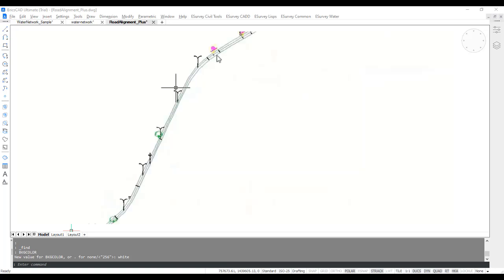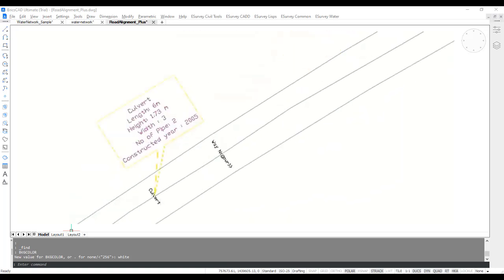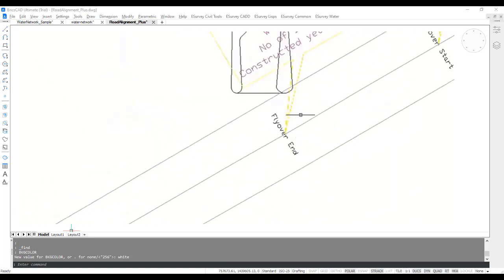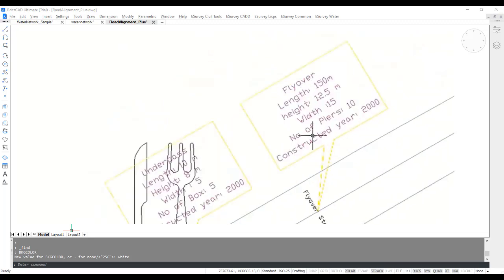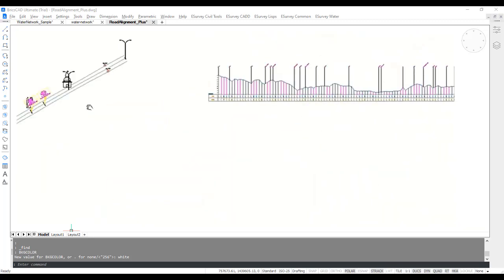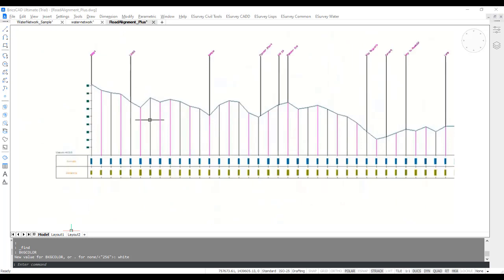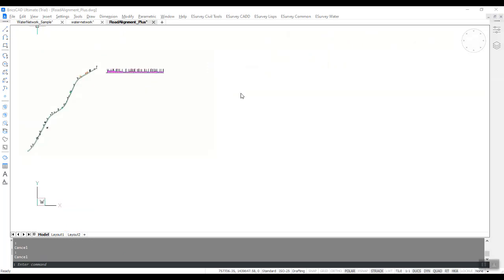In this example, there is a plan and there are various remarks around the alignment line. There is also a profile drawing available. Suppose you want to update the profile drawing with the remarks available around the alignment line.